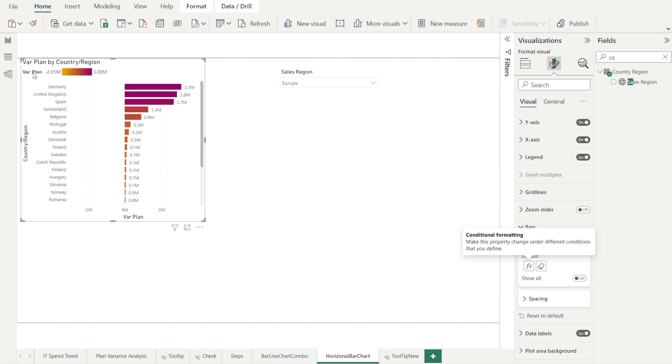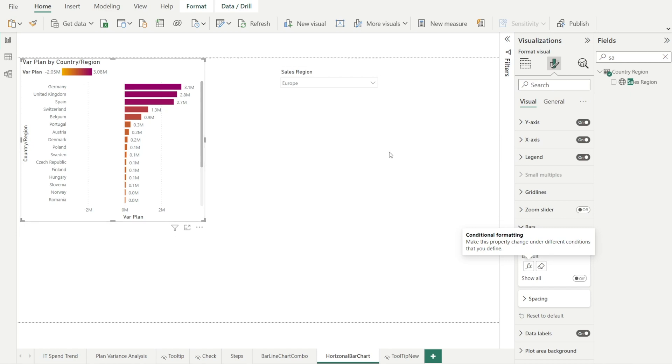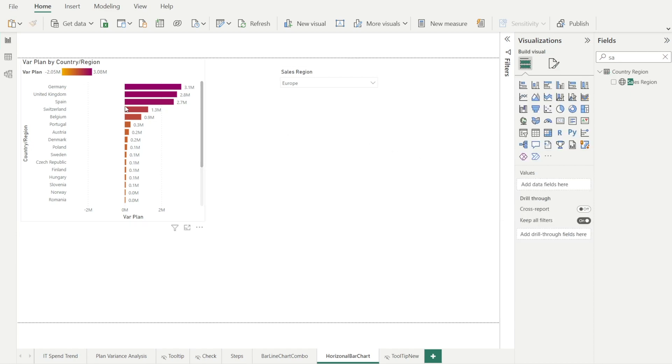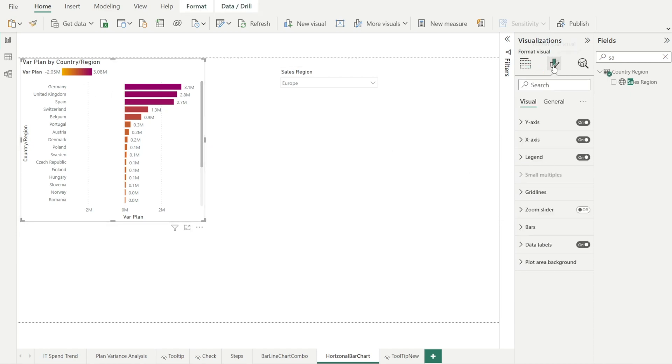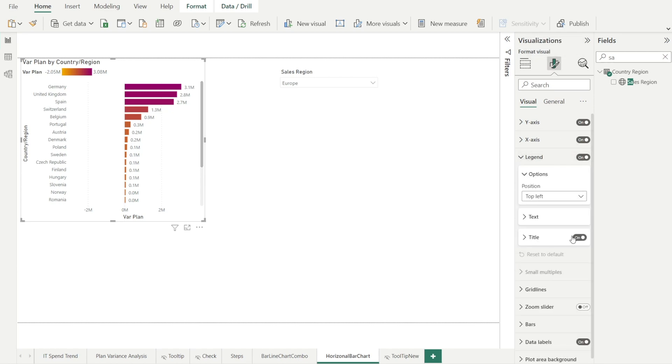Except there is variance to plan label in here, which I don't want to see. So click the visuals again and then go to legend and then turn off the title. And voila, so much nicer.